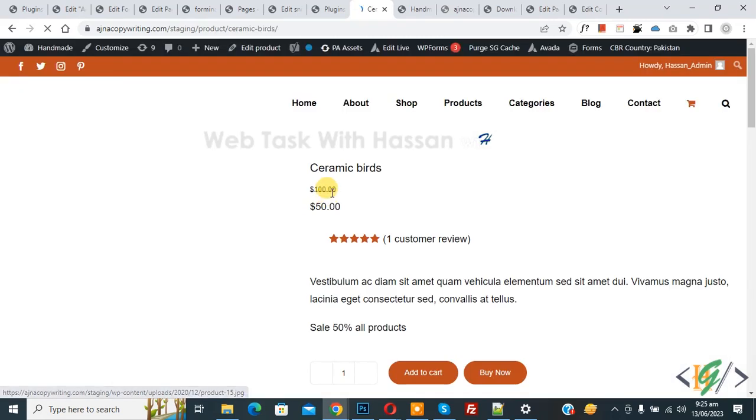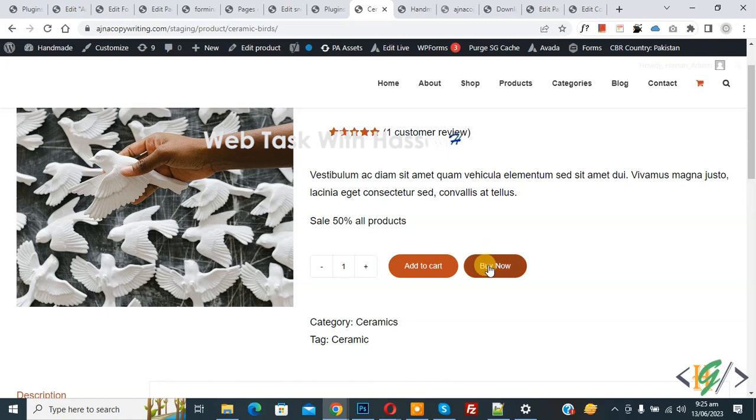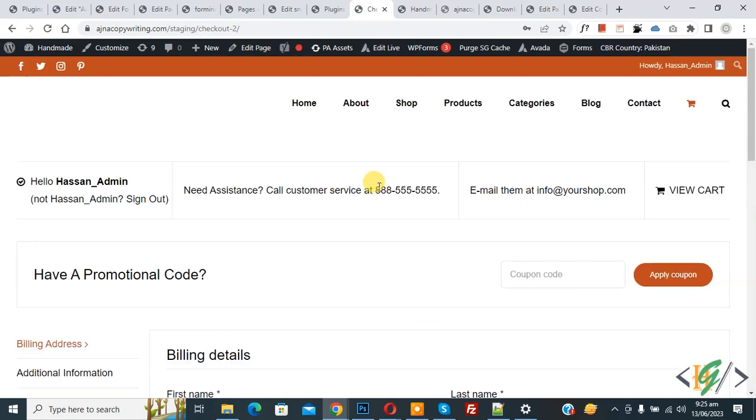Go to shop page again and then open any product. In the single product page you also see the buy now button with add to cart button. So click on buy now and the buy now button directly opens the checkout page instead of cart page.